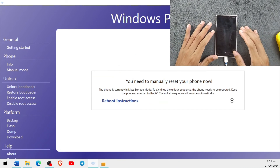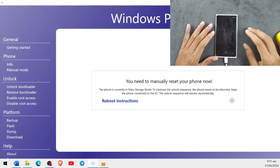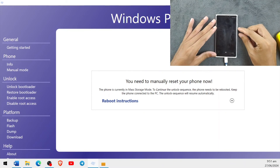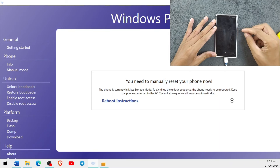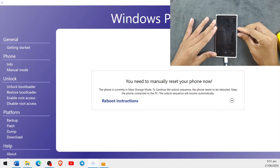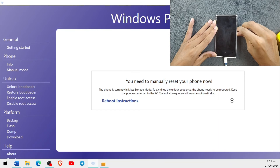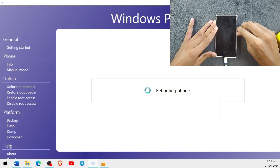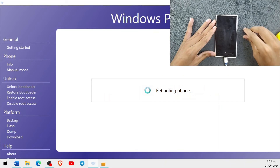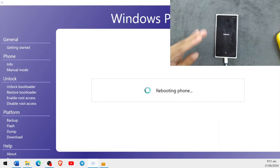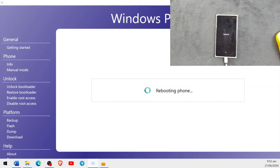Now we have to reboot the device back to the main OS. Press the Power button and Volume Down button together for several seconds and it should boot the device. Our device has vibrated and it is turning on — you can see it booting.